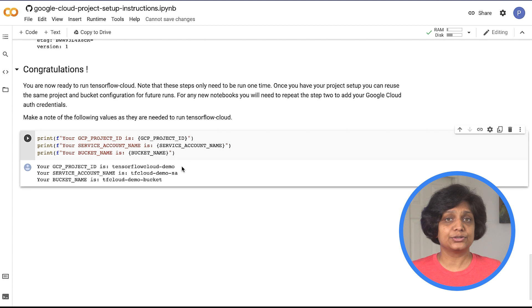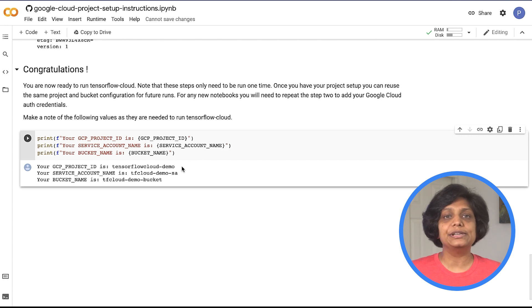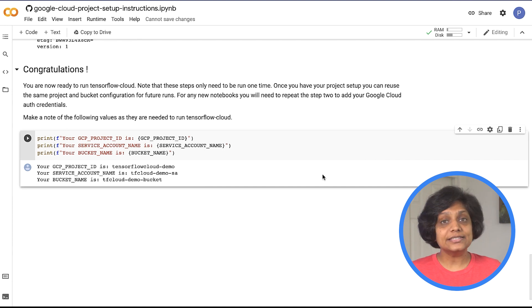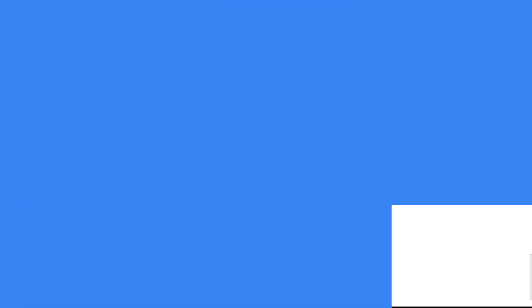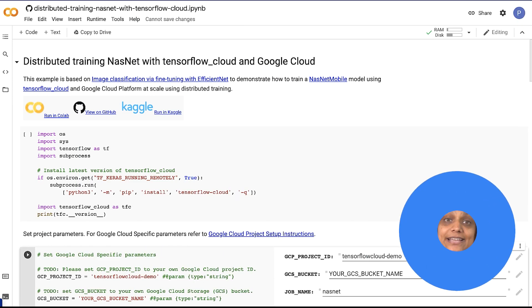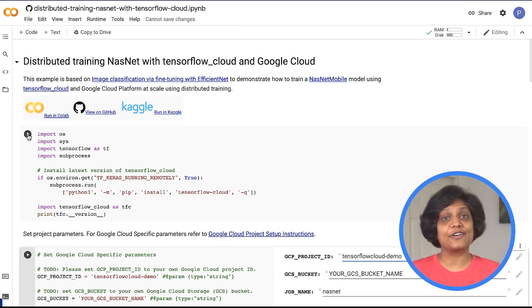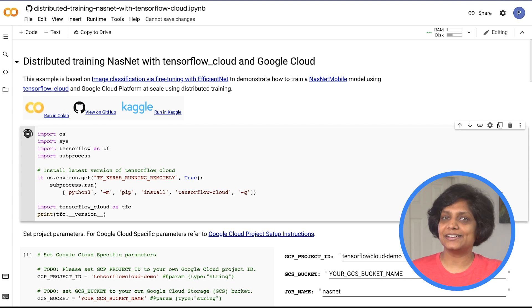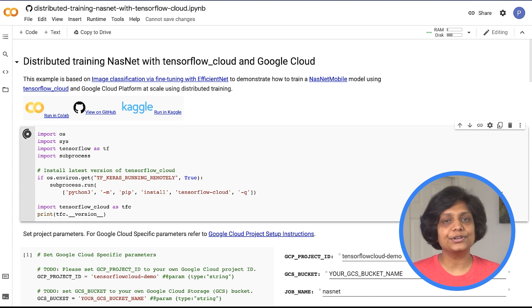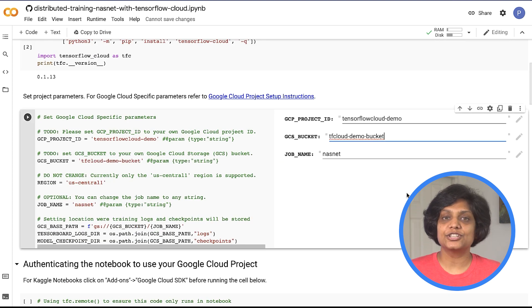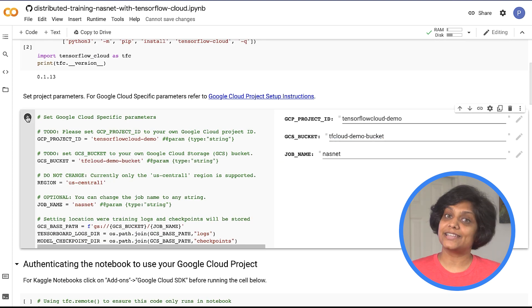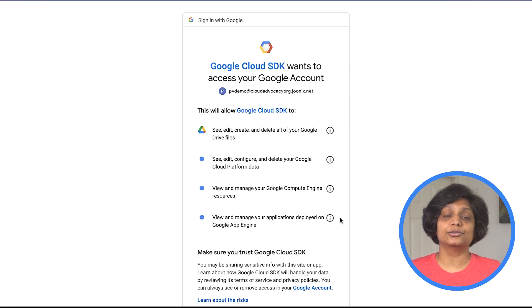We can reuse this setup with various notebooks. In each notebook, you will need to repeat step two to add the Google Cloud auth credentials to your notebook, which will allow your notebook to connect to the project. Now that the setup is out of the way, let's run some distributed training and see how TensorFlow Cloud helps scale the distributed training resources in Google Cloud. This example is based on image classification where we are fine-tuning with EfficientNet to train a NASNet mobile model. First step: import all the requirements, then set the project parameters that we got from our setup notebook and authenticate the notebook to our Google Cloud project.